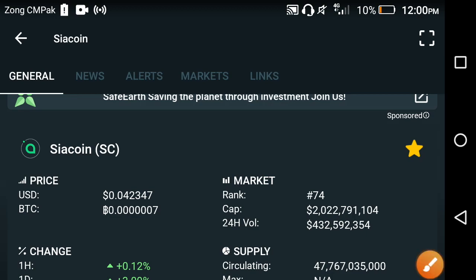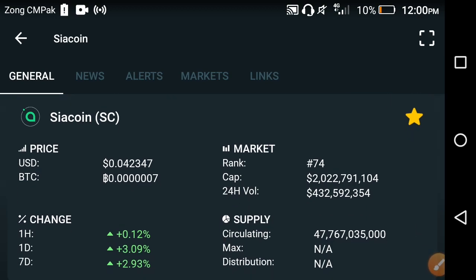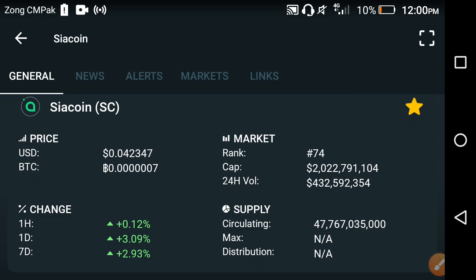Hello my friends, welcome back to another video, hope you're fine. In this video we are talking about the Siacoin latest update and what is the current price. The price changes according to Siacoin — I will show you in this video, so keep watching for this latest update of Siacoin.